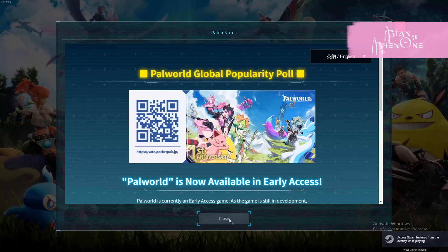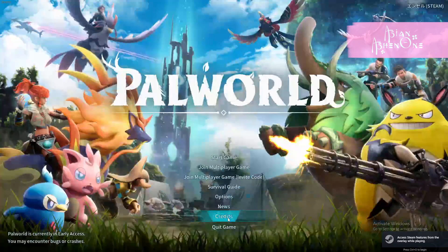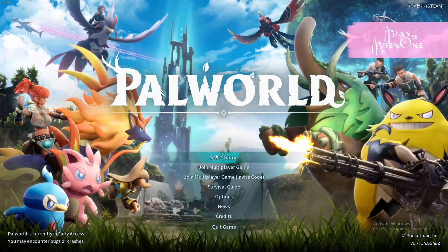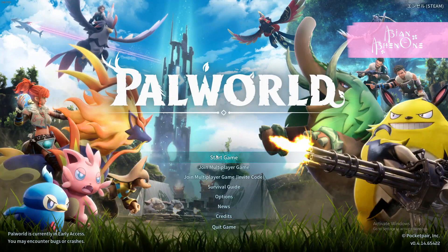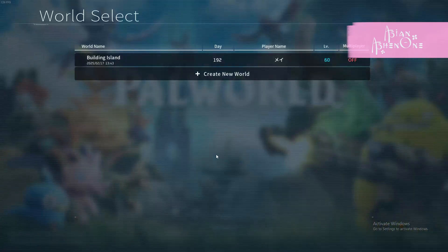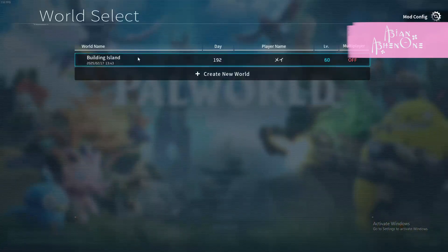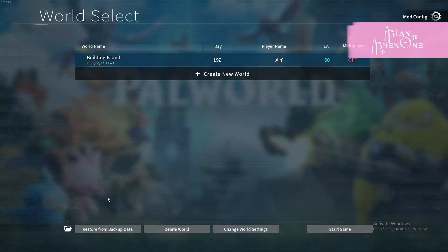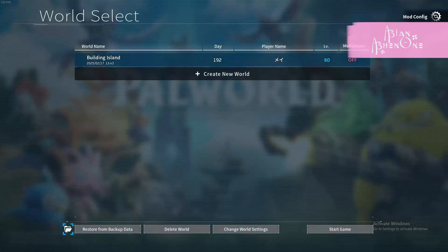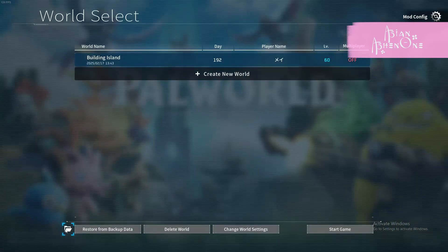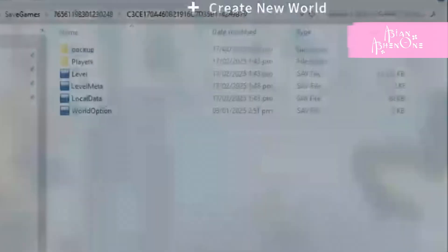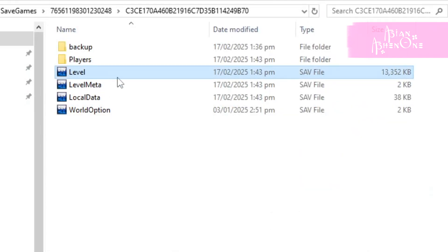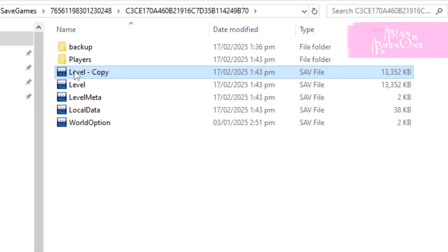Then open your game and in the main menu, click start game. Then select the save file you want to clean and click this folder icon on the bottom left. A folder will open. Copy the file called level and paste it in the folder as your backup.